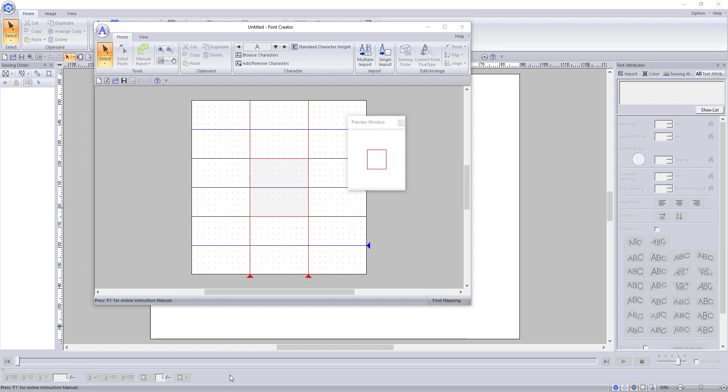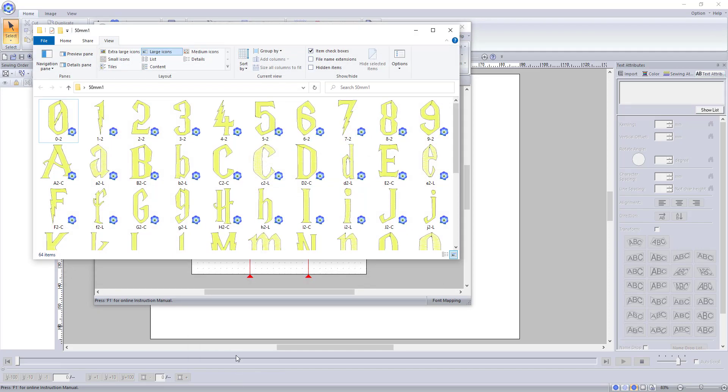Instead, I recommend fixing the file names in the folder so that Palette will recognize the letters from the file name automatically.